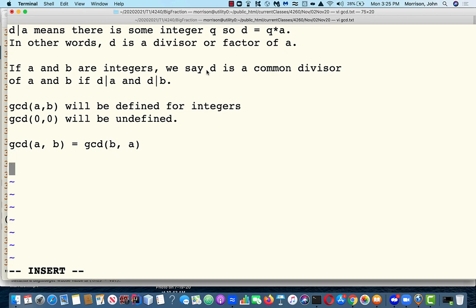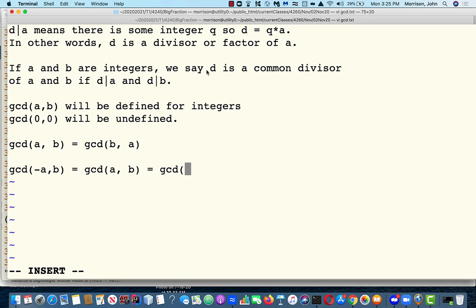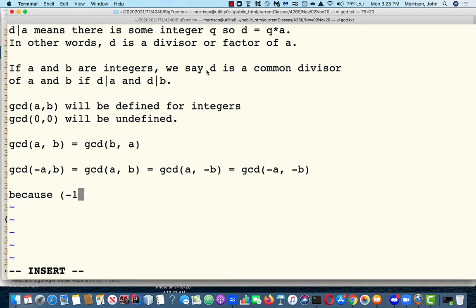Here's another interesting fact. The GCD of minus A and B is the same as the GCD of A and minus B, which is the same as the GCD of minus A and minus B. Why? Because minus 1 times minus 1 equals 1. Minus 1 and 1 are the only integers with integer multiplicative inverses. So changing the sign of a number does not affect its factors or divisibility.